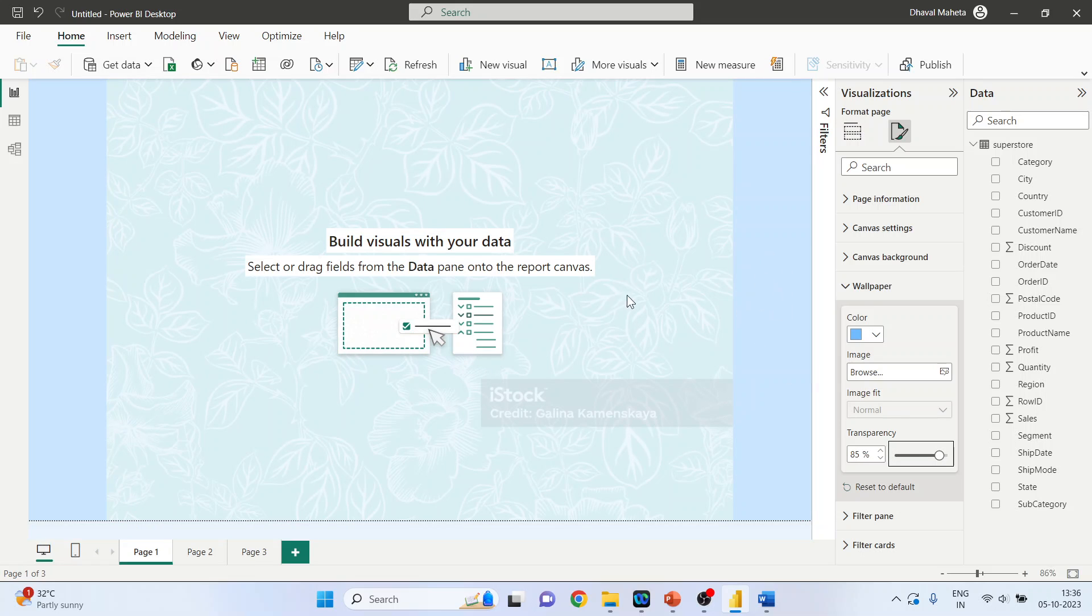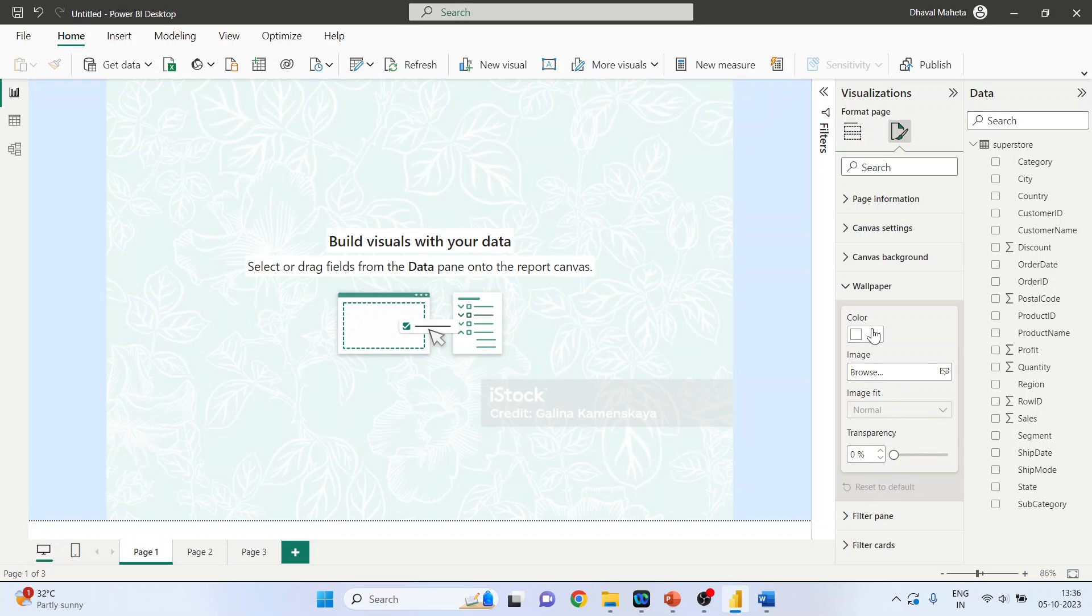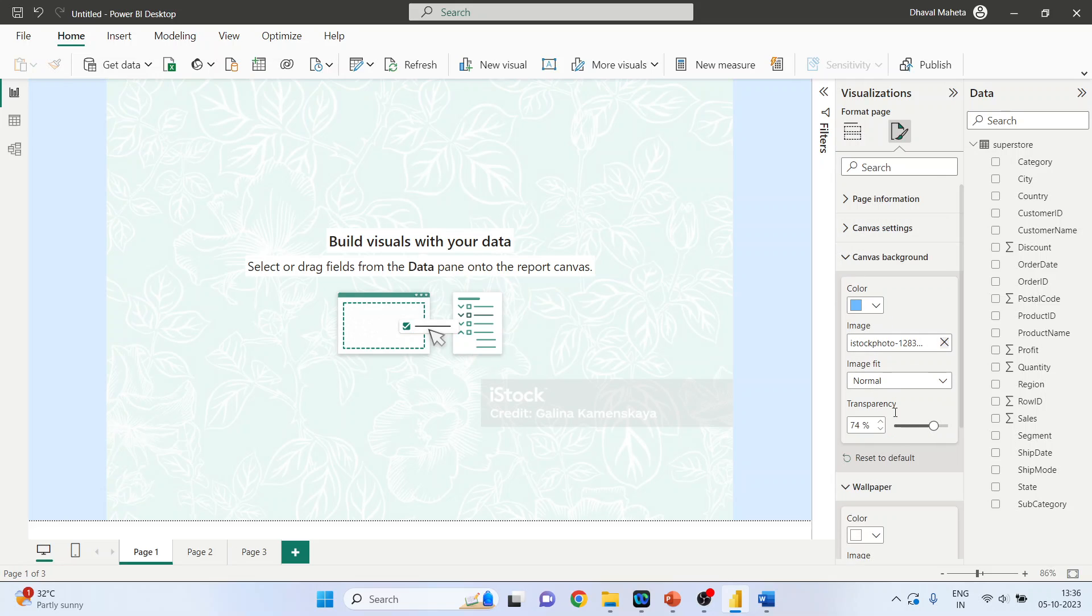The canvas background is set to default and canvas background also reset to default. Now minimize it.